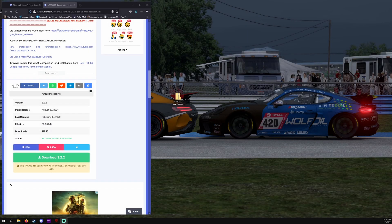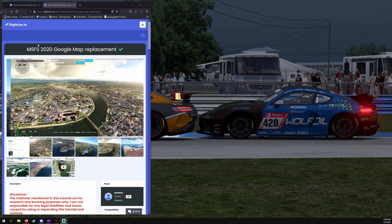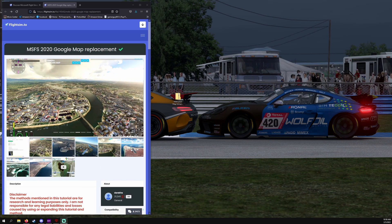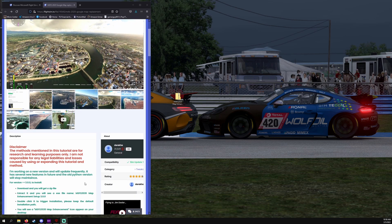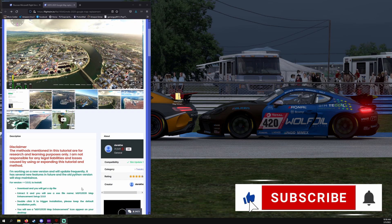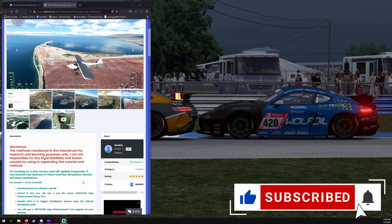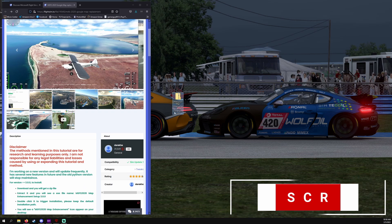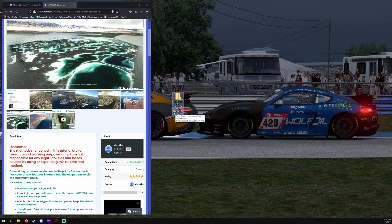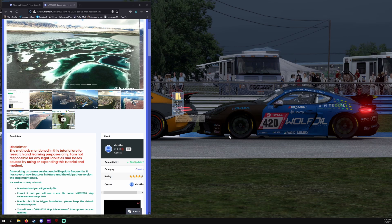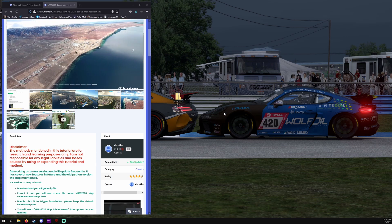Hello everyone. This is going to be a tutorial on how to install the Microsoft Flight Simulator 2020 Google Map Replacement. There was just a recent update, so I actually have to reinstall it anyway since it's a new update. I was running 3.01 I believe, and it's now 3.22. So we're going to go through this all together.